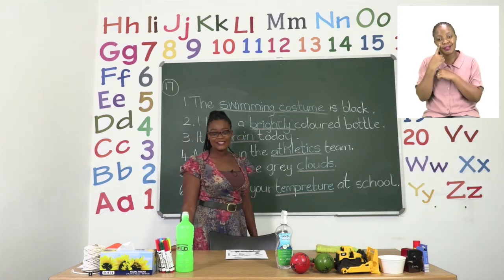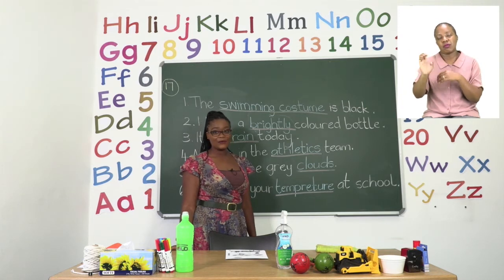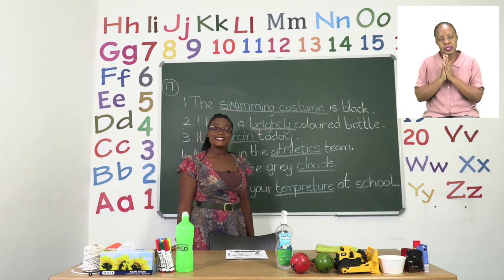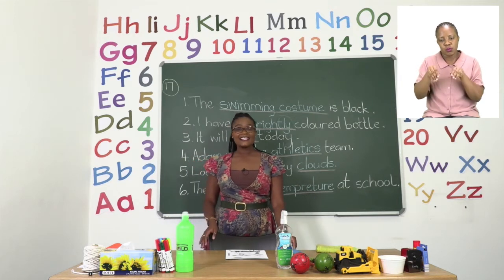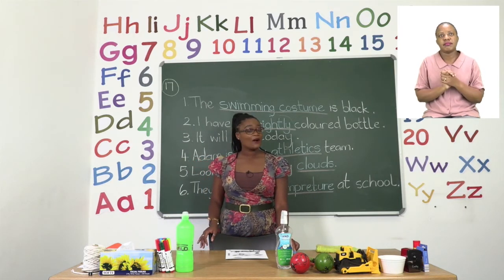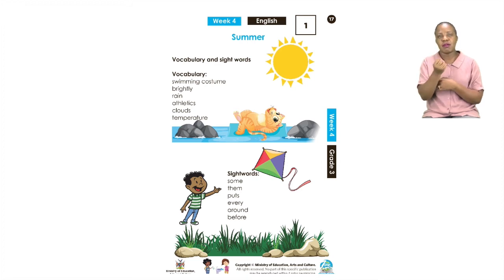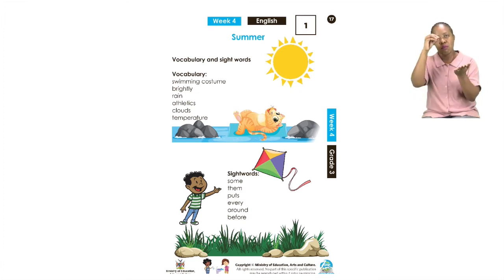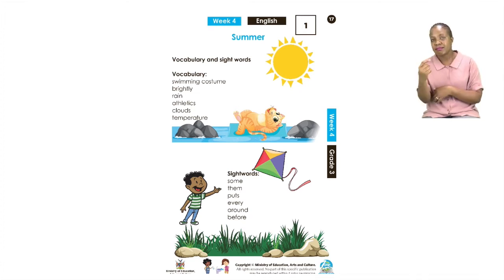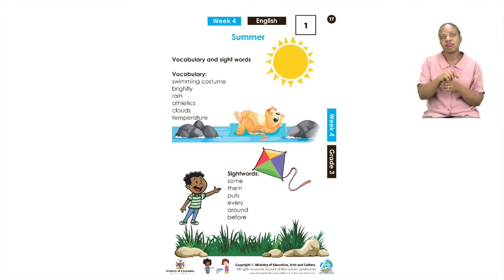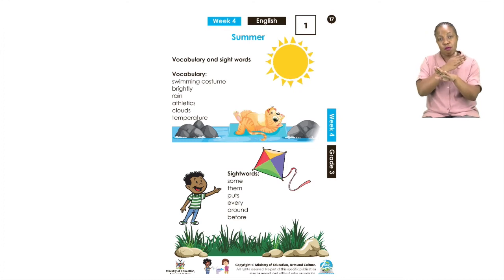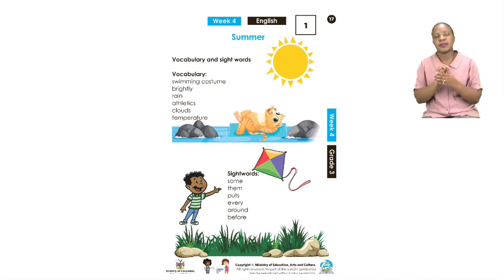I'd like you to try and use these words as the week goes on in any work you are going to do, especially when making sentences. Let us turn back to our exercise to now see our sight words. Our sight words for this lesson are: some, them, puts, every, around, and before. Remember, sight words are words we often encounter when reading and need when making sentences.